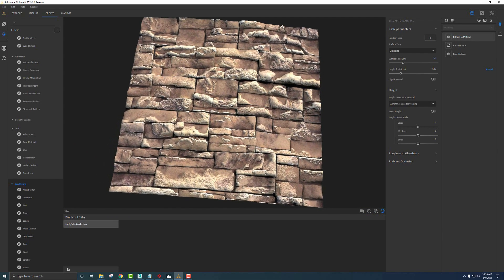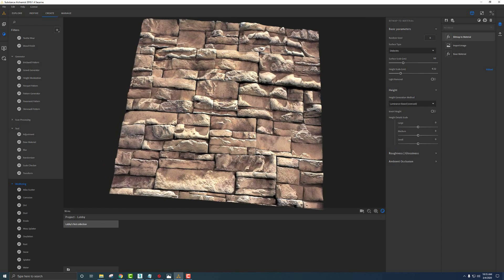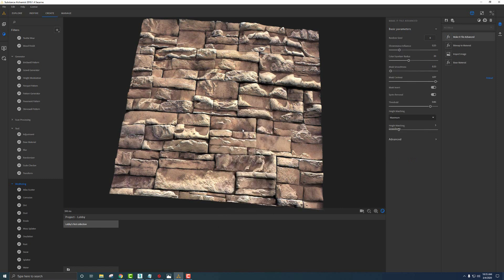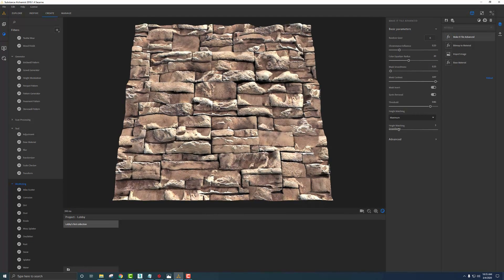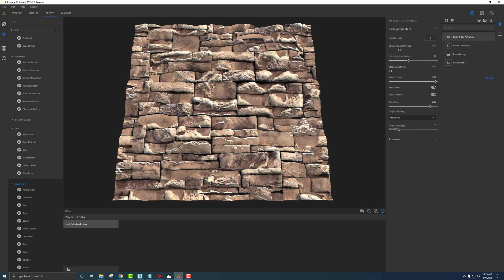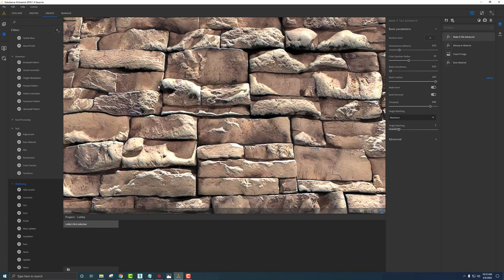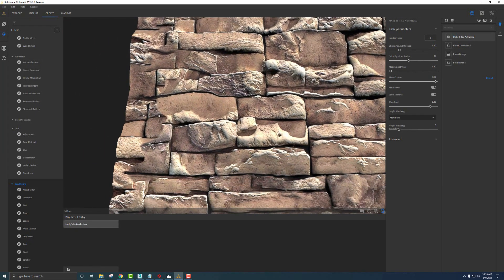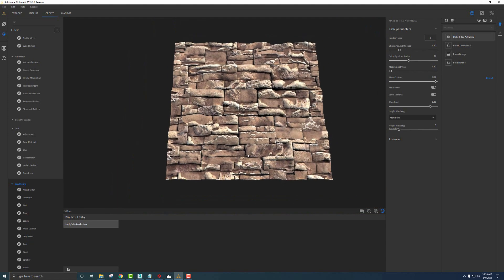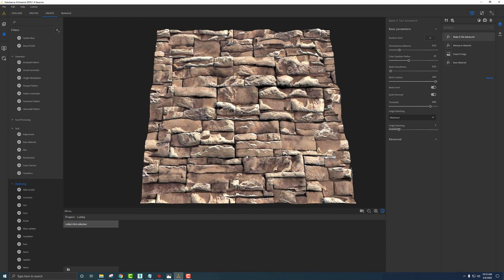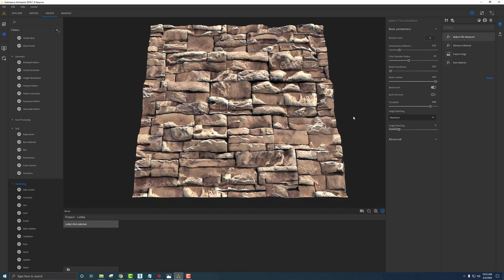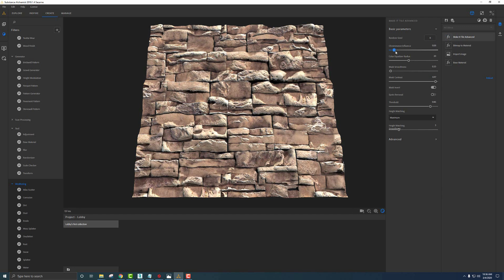The next thing I want to do is make this a tileable texture. If we hit Space and say make it tile, double click on that, it'll bring up some options. Right out of the gate, it's okay and could be good for certain textures. The problem with the stack stone is we get some irregularities on the sides where it cuts stuff off. We have to play with these parameters till we get a material that looks like it's tiling well. One thing I found that worked well is turning off spots removal - that helps with the seams. Luminance Influence, if I turn this down, it keeps everything more uniform so we don't have anything that sticks out crazy when tiling.